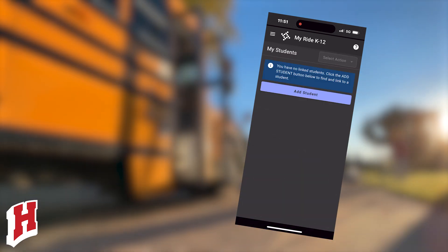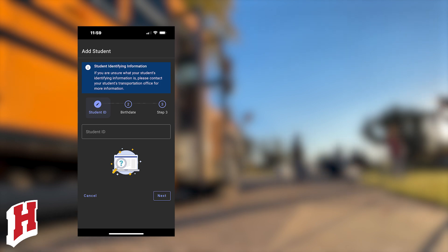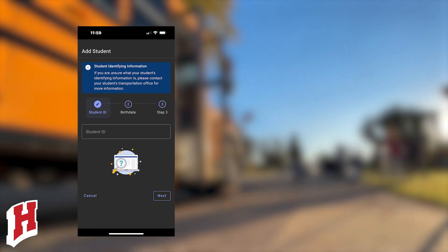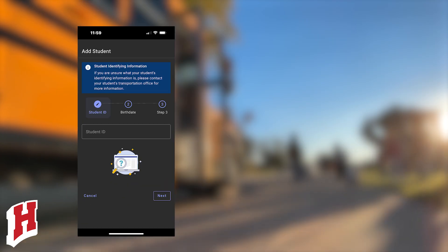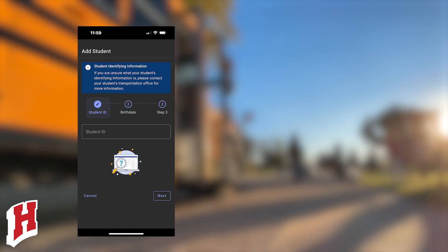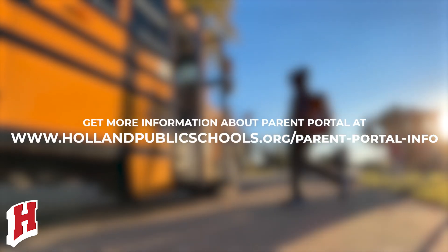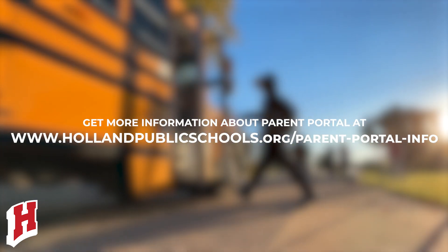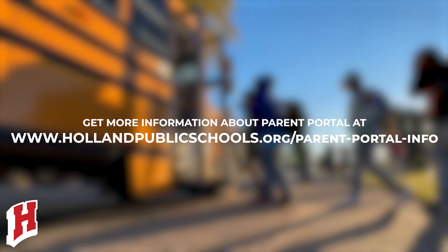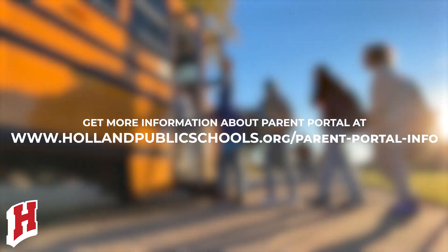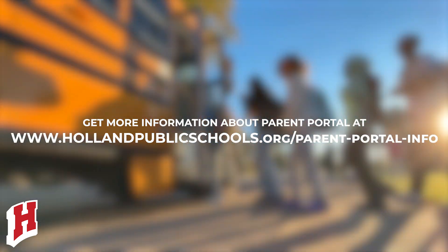Now click Add Student. This is where you will enter your student's ID number. You can find that on the Parent Portal account associated with this student. Repeat these steps to add additional students to your account.